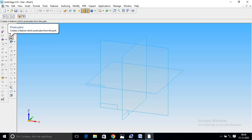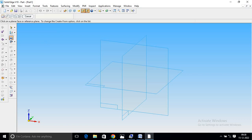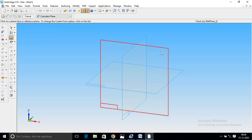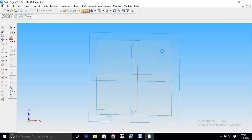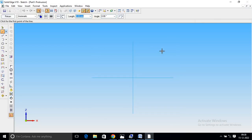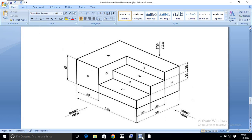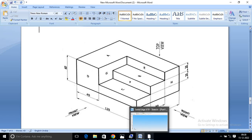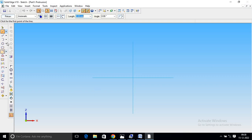As usual, select Protrusion, select Front View, select Line command. Length 125, Width 60, Height 60.